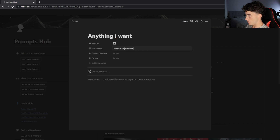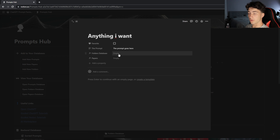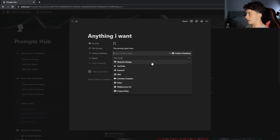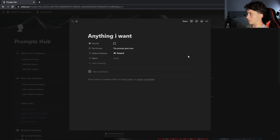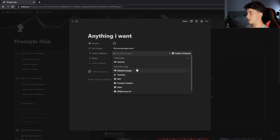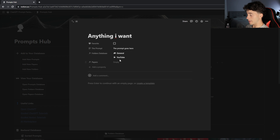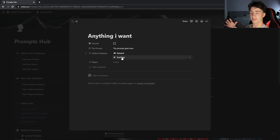After pasting in the prompt, I have the ability to put it into a folder so I can easily search it and see all of the prompts I have related to a specific category. I can choose any one of the folders I've created, for example putting a prompt in the general folder. I can even add more than one folder by hitting 'link another page' and clicking another category. So when I search my folders database for either YouTube or general, this prompt will come up.